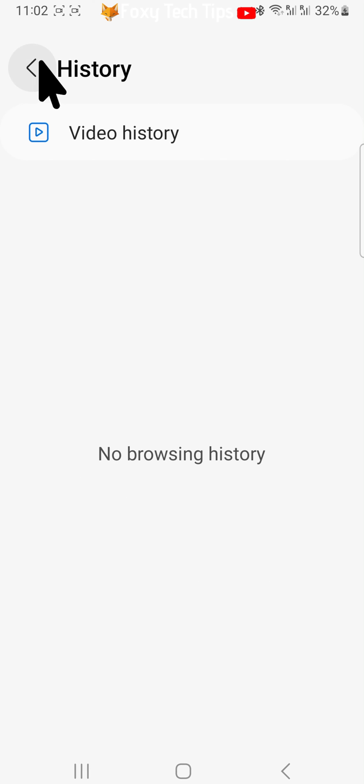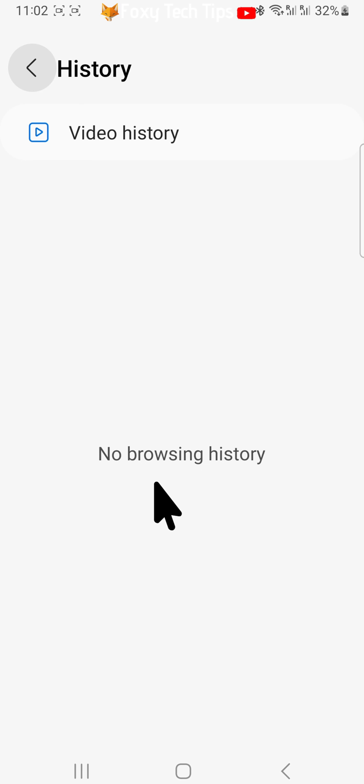All of your Samsung Internet browser history is now cleared. And that draws an end to this tutorial. Please like the video if you found it helpful, and subscribe to Foxy Tech Tips for more Samsung tips and tricks.